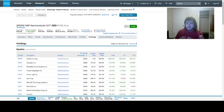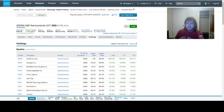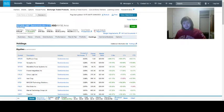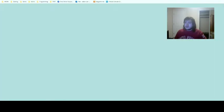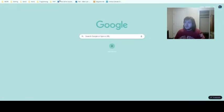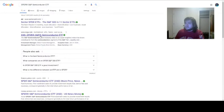The other way to find out semiconductor companies is to just Google SPDR S&P Semiconductor ETF, and you should be able to get to the holdings. So I'm just going to go ahead and Google that here in a new tab here.